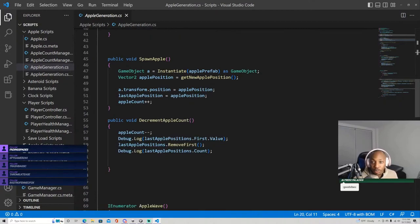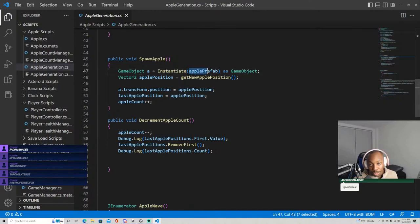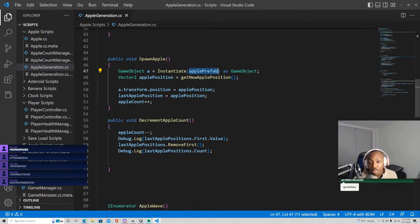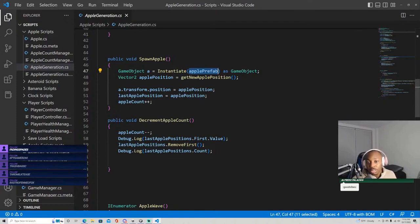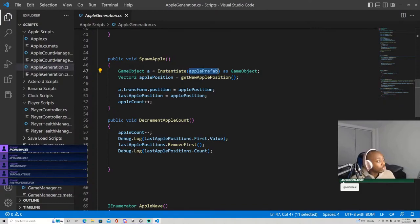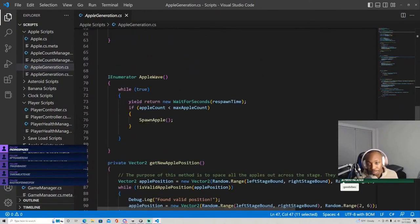This is the current count of apples and this is the maximum count of apples. This means that this game will not spawn more than three apples at once, or at least that is not expected behavior. So here we spawn an apple. This apple prefab is an apple model that we will instantiate on the stage and we figure out the apples position using this method here. And basically this is what this method is in charge of just creating the apple and finding a new position to put it.